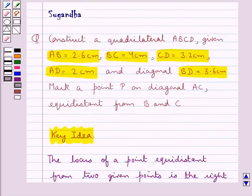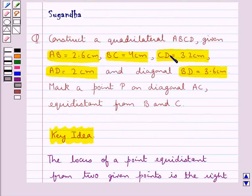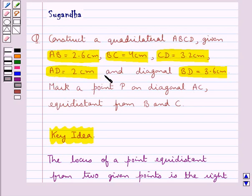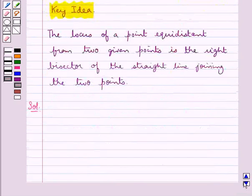First of all we need to construct a quadrilateral ABCD in which we are given AB equal to 2.6 cm, BC equal to 4 cm, CD equal to 3.2 cm, AD equal to 2 cm, and the diagonal BD equal to 3.6 cm. For this we would follow some steps of construction.